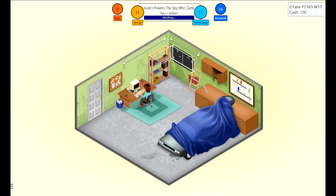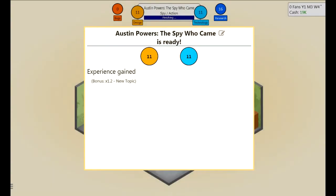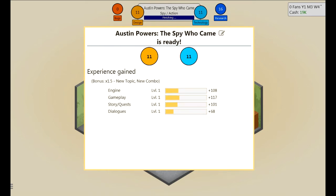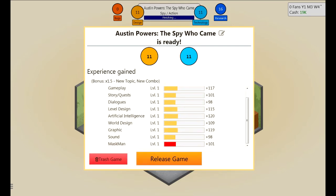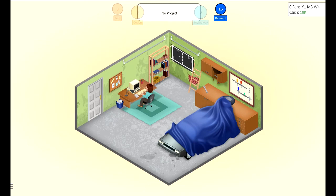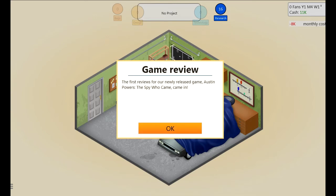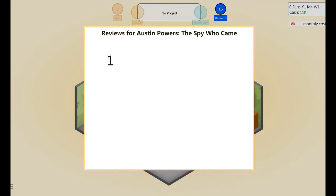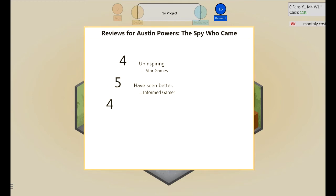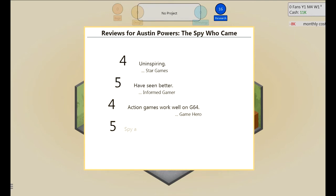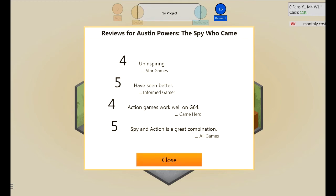Let's finish the game and release it - once it's finished I get experience. Let's release the game and wait for the reviews. First review for Austin Powers: The Spy Who Came - I spent all my money on this, please be a good game. I got a four, a five - action games worked well on G64 and spy, I got a 4.5. That works for me - that's better than my other things.